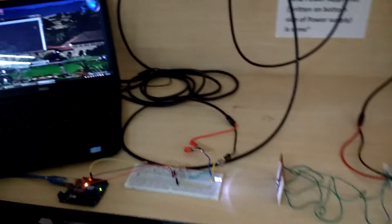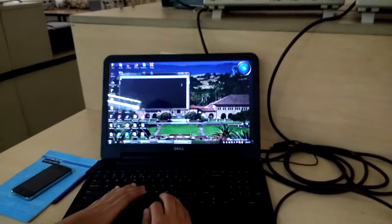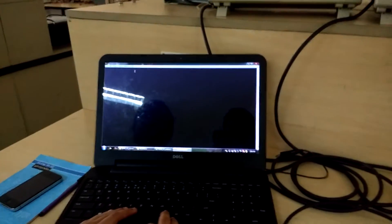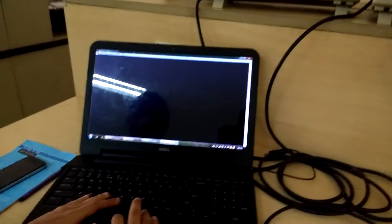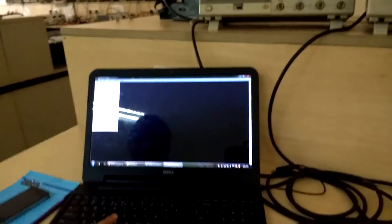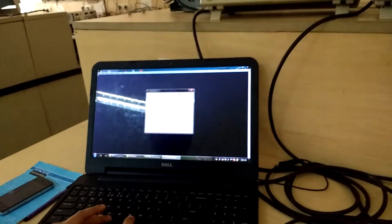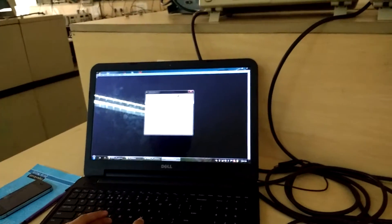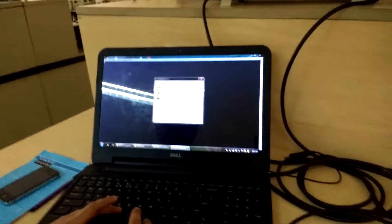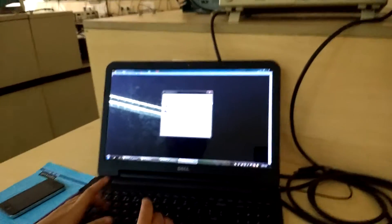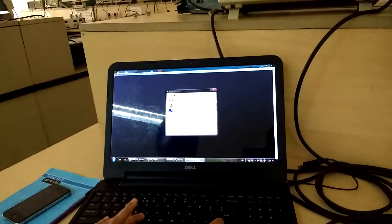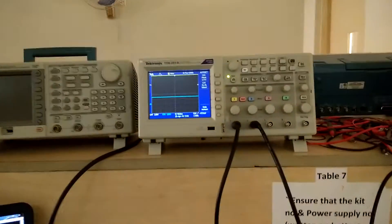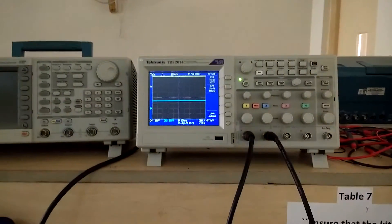Now we shall move on with the file transfer demonstration. We have used Teratom for the purpose of serial communication. I am going to send the file. I will browse through the file which I want to send. File name is send. The file is of size 80 kb. And now I will send the file.